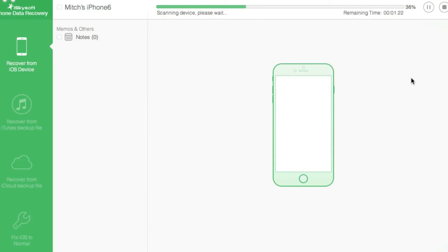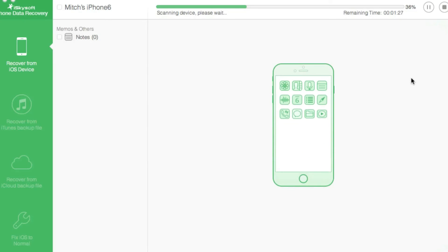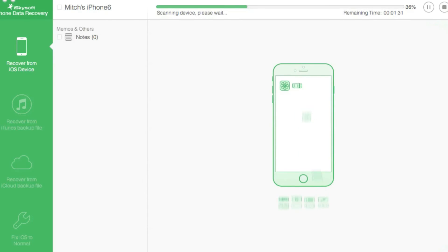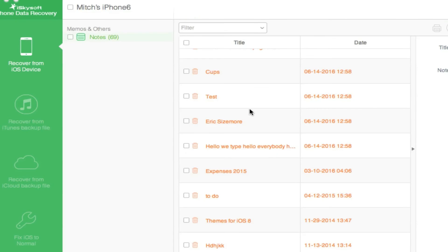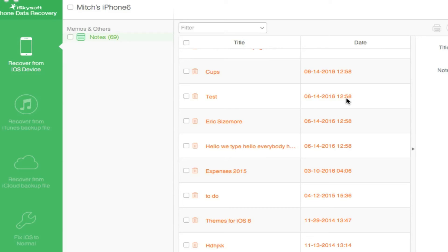We will come back when it completes its scan. As you can see here, it did find the one labeled 'test,' which was created 6/14 at 12:58. As you can see by the date, it is June 14th and it's around 1 o'clock here. That was the one I created and deleted just moments ago.